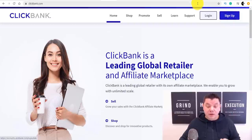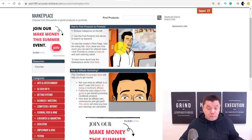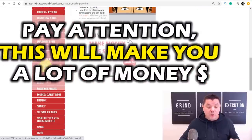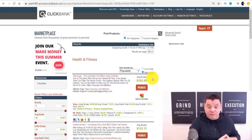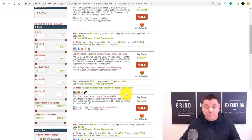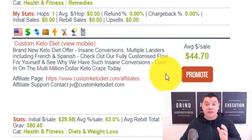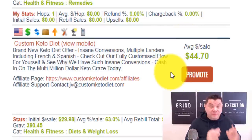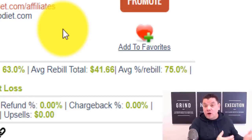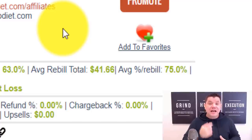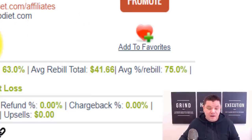If ClickBank isn't available in your country, go to Google and search for keto diet plans affiliate and you'll find some locally. Once you're in your ClickBank back office, click on Marketplace, then scroll down and click on Health and Fitness. That will show you all the affiliate offers for health and fitness. Scroll down and you'll quickly find a keto offer — here's one called Custom Keto Diet with an average sale of $44. This offer also has rebuilds, meaning once you make one sale you can get recurring passive income over and over again.